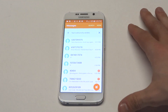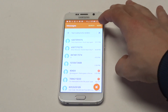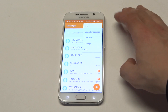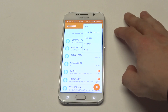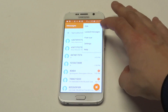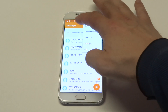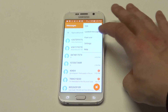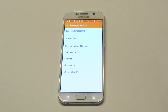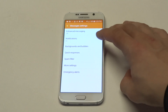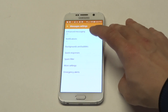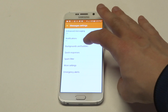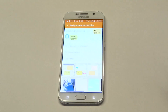So what you want to do is go into the message section — the text message section — and click on the top button right here, 'More.' Then click on 'Settings,' and you're going to see this option. It should be the third one down that says 'Backgrounds and Bubbles.'